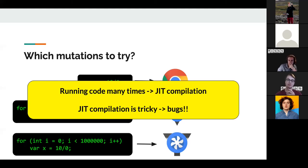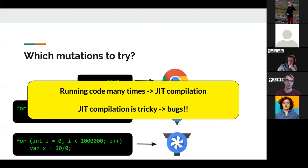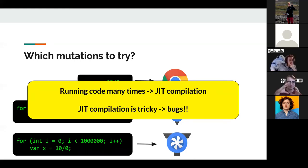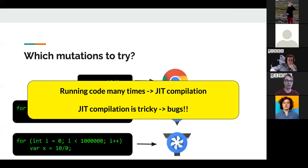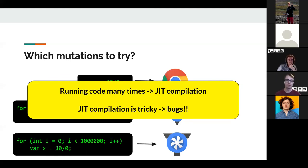The main takeaway is that running code many times to trigger JIT compilation is a common pattern. This is a big pattern you'll see in actual JavaScript engine bugs — a short function being called 100,000 times. All that means is we're trying to get the JIT to compile our code so we can trigger the bug.